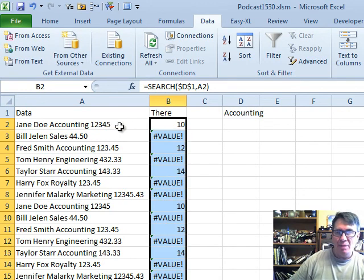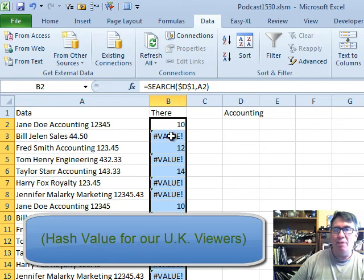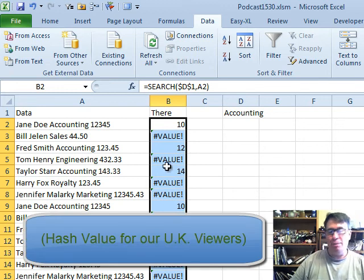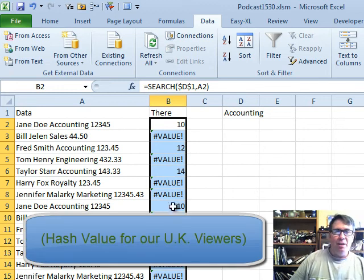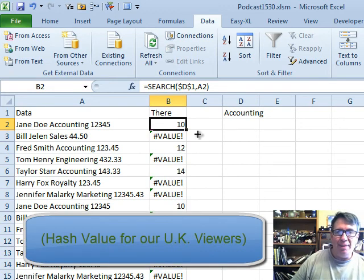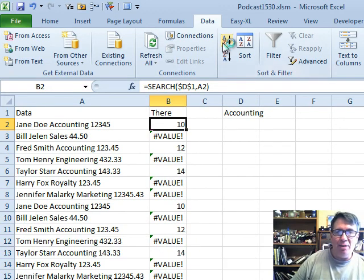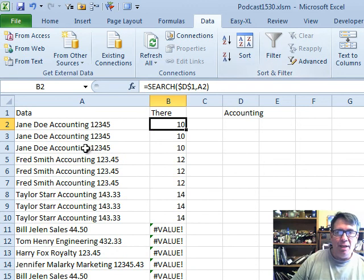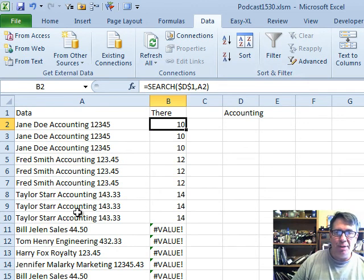Number means that it is found. NA or value error means that it's not found. So once we have that in, we can now just sort and all of the accounting entries show up to the top.